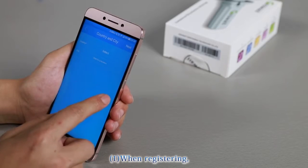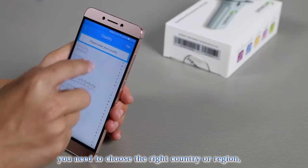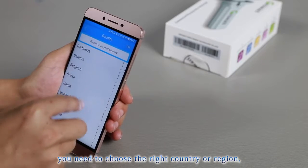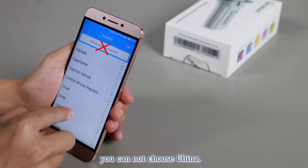Please pay attention to the following key points. When registering, you need to choose the right country or region. You cannot choose China.